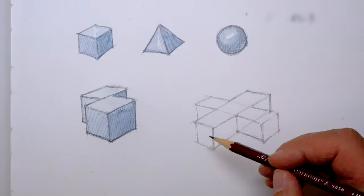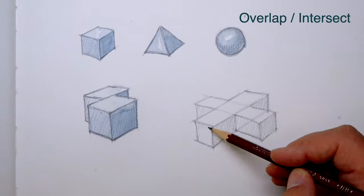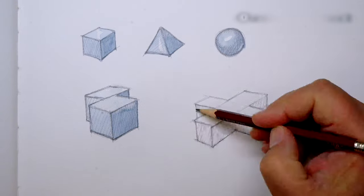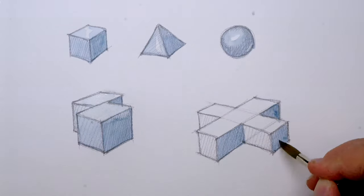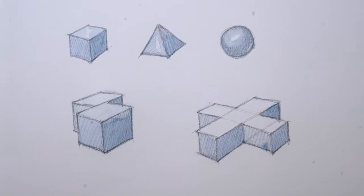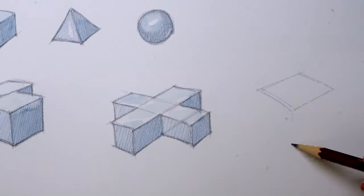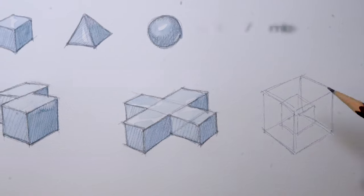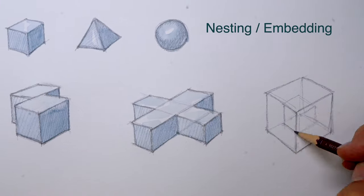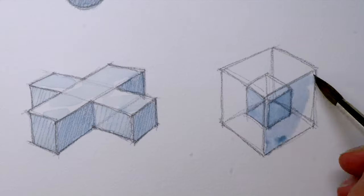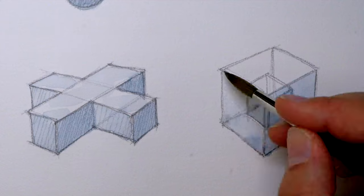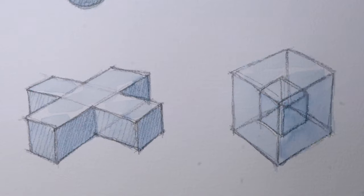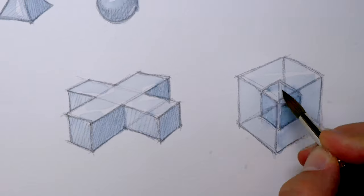Overlap or intersecting volumes show linking or penetrating of one form into another. This tells the story of two forces coming together and interpenetrating one another. Nesting or embedding one object or space into another is another technique. The volume can be read multiple ways. Perceptually, you experience both volumes at the same time. You experience nesting of one space within another space.